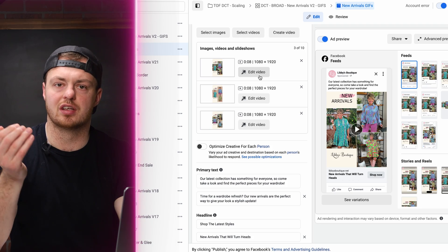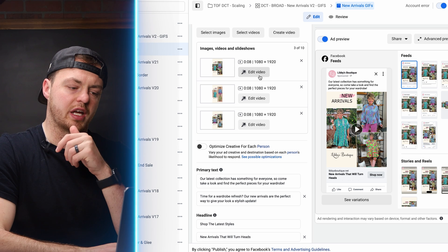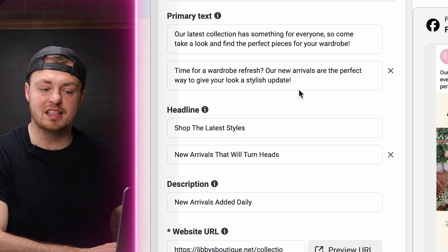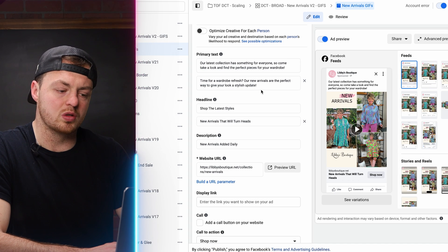Let me show you the new way of testing creative. We're inside Ads Manager. The best thing we can do right now is choose very similar types of creative with new hooks or intros to catch attention, while everything else stays the same. We have three types of creative set up as a DCT — dynamic creative testing — which is technically one campaign, one ad set, one ad, with three different pieces of creative and two headlines, giving us 12 different ad combinations.